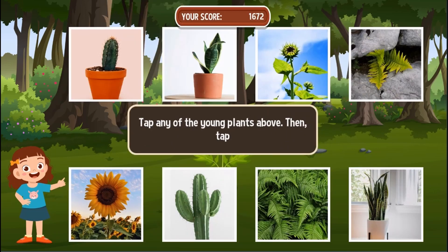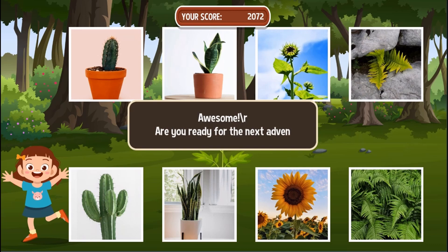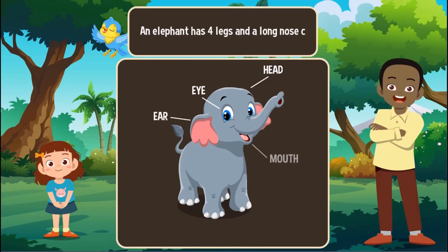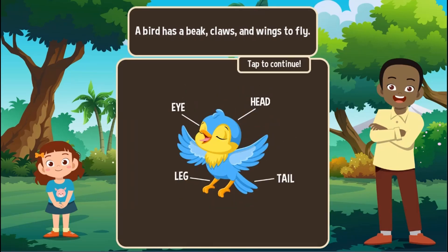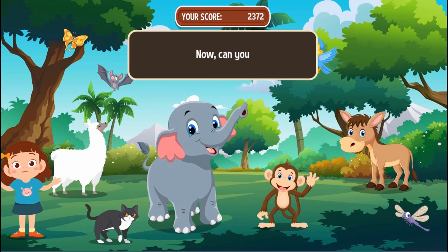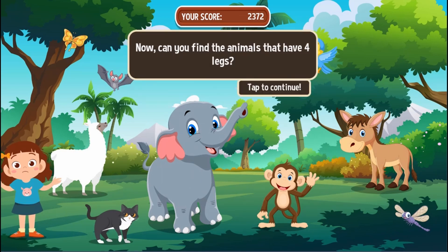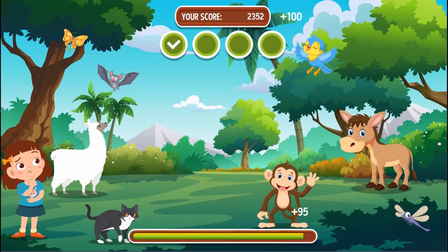Learn more about which animals and plants live in a pond by clicking to select them. Click with the mouse to select or match items as per the instructions. Earn points as you play the game.